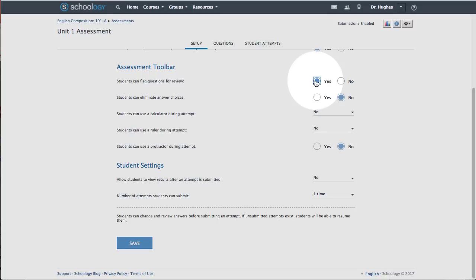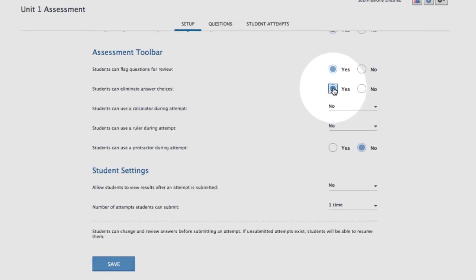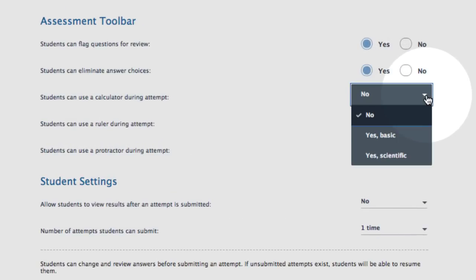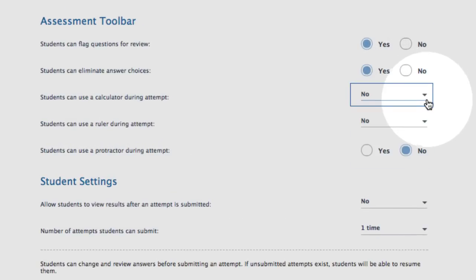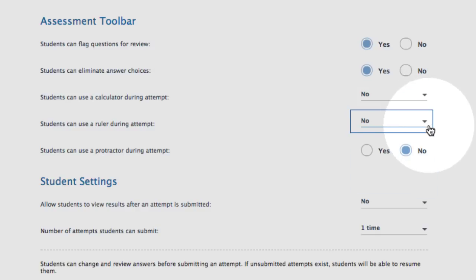Check Yes to allow students to flag questions for review so that they remember to revisit the question later in the assessment. Check Yes to allow students to eliminate answers on any multiple response questions. Give students access to use a basic or scientific calculator, a ruler in inches or centimeters, or a protractor.